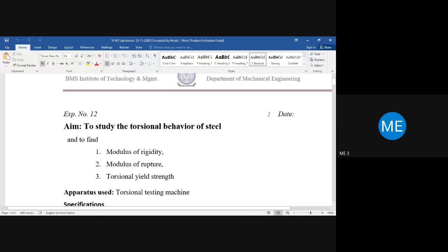We need to study the torsional behavior of steel material. Most torsional applications — especially automotive and regular machinery applications — use shafts made of steel and its alloys. You have already studied different types like low carbon steel, high carbon steel, and medium carbon steel.